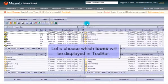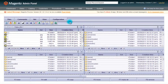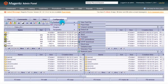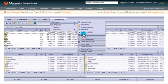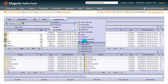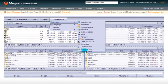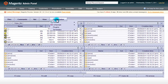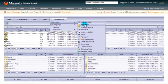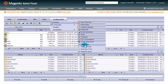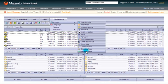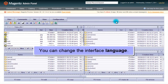Let us choose which icons will be displayed in our toolbar. We can also change the interface language.